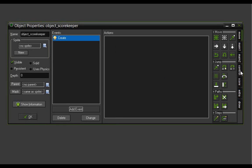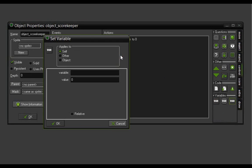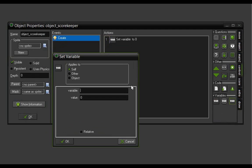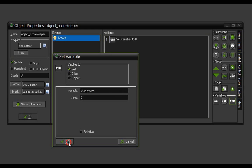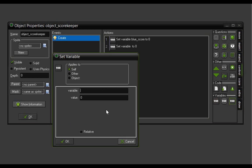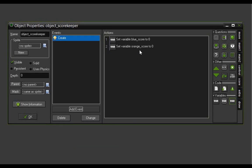We'll come over to Control, come down to Variable Set, and move it over to our actions. We are going to create the variable blue underscore score and give it a value of zero. Click OK and pull in another Set Variable — this time it will be orange underscore score with a value of zero as well. Click OK.